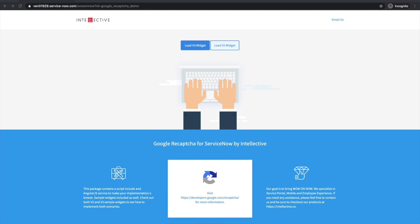I'm Ritesh Dalal, and today we will talk about securing public forms on ServiceNow. At Intellective, we've built a number of such solutions for customers.